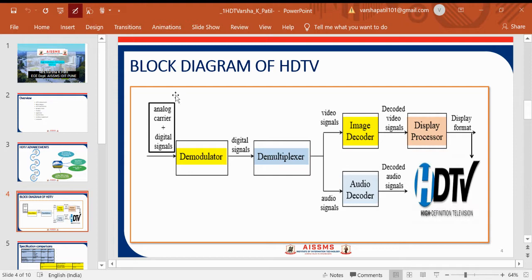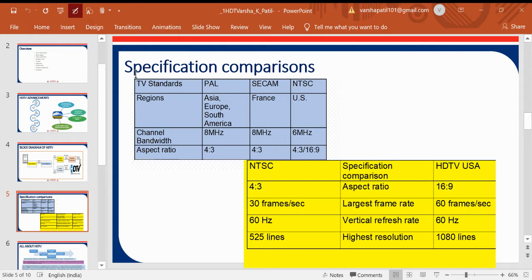Next, we look at the block diagram of HDTV. In the case of HDTV, we take into consideration two particular forms: video signals and audio signals. The received signals are demodulated and demultiplexed to obtain digital signals, which are then converted into video and audio. These video and audio signals are decoded separately, and we get the HDTV in display and decoded format — the High Definition Television output.